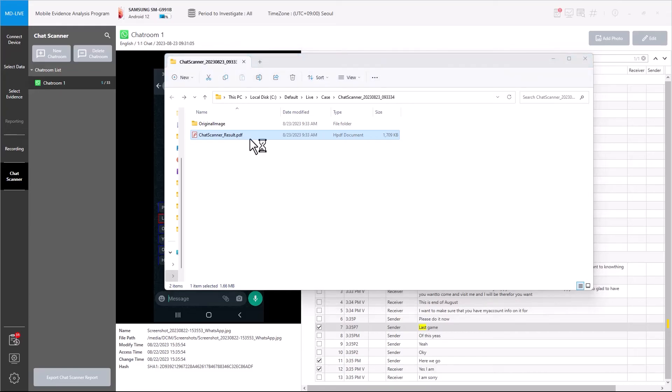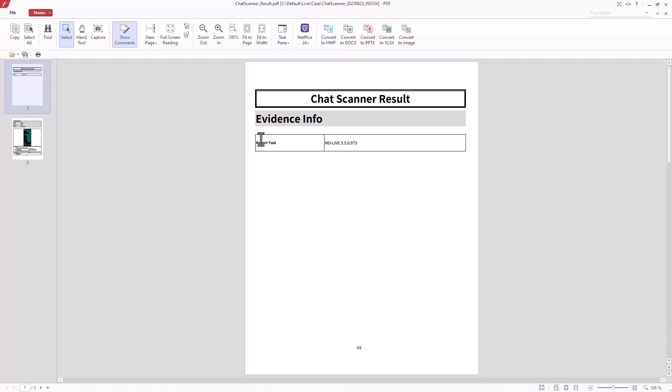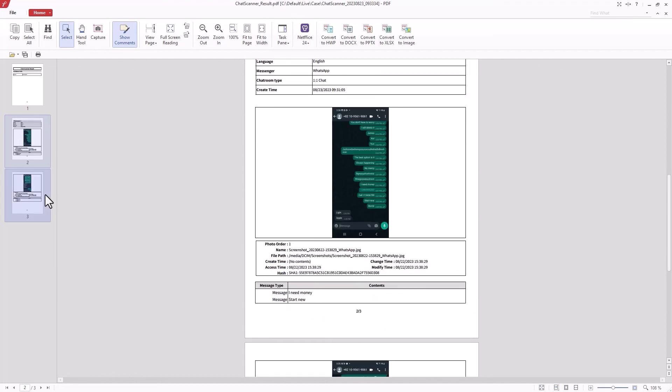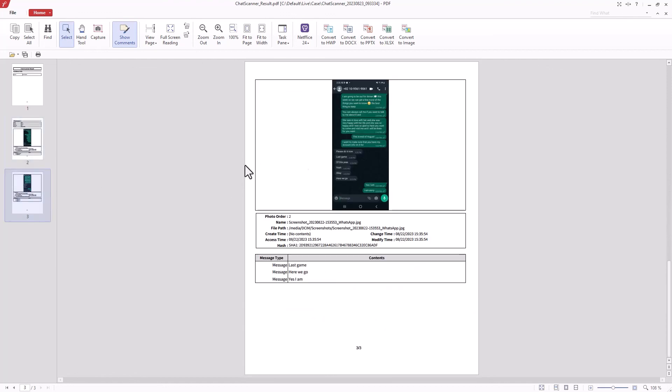This Chat Scanner feature is available from MD Live version 3.5.0. Find out new features and empower your on-site investigation.